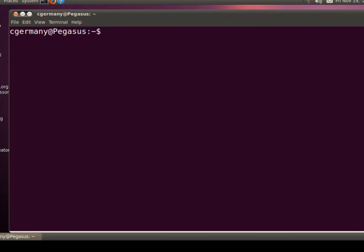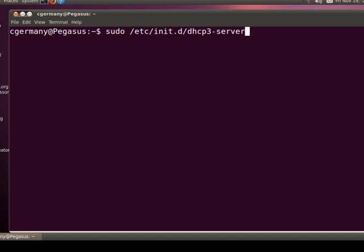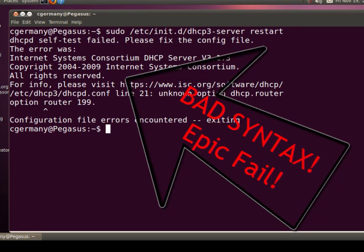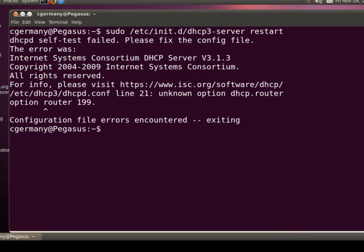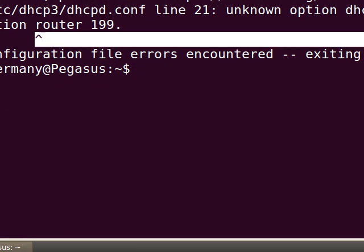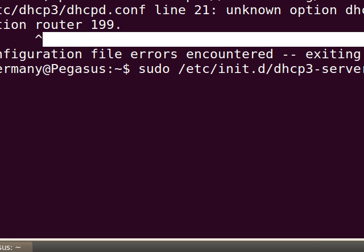And now I just need to restart my DHCP3 server. So I'm going to do sudo /etc/init.d/dhcp3-server and then restart. Unknown option DHCP.router — oh, I left off an S there. Notice it'll give you some feedback on the syntax.